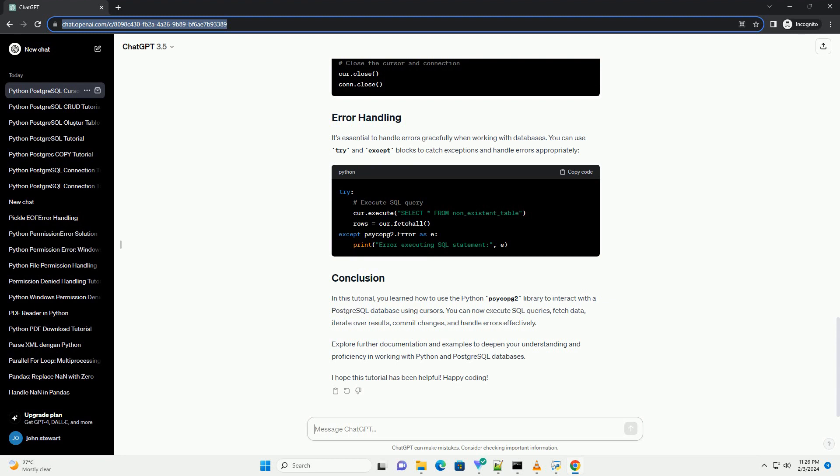Explore further documentation and examples to deepen your understanding and proficiency in working with Python and PostgreSQL databases. I hope this tutorial has been helpful. Happy coding!